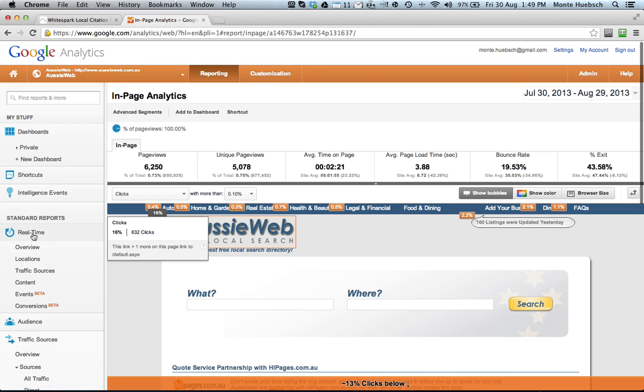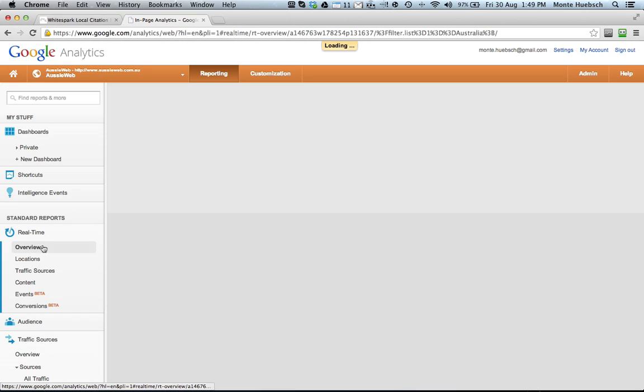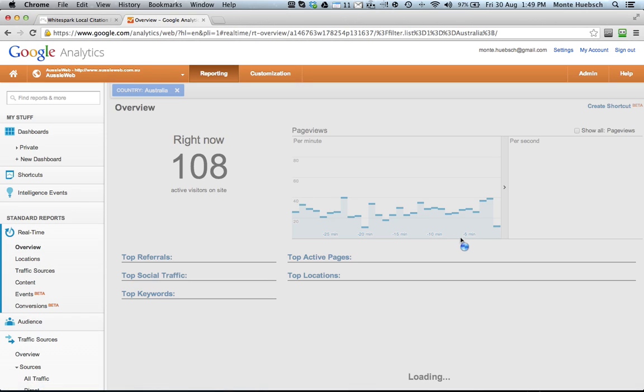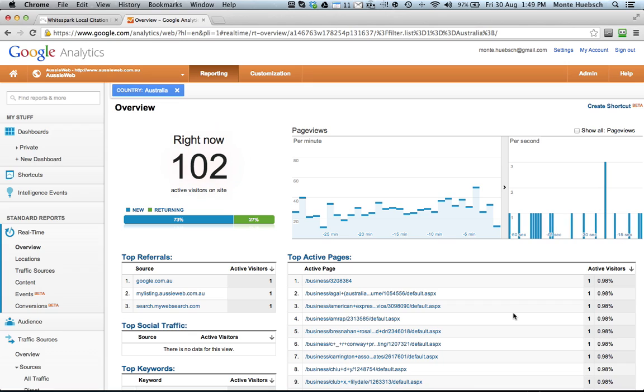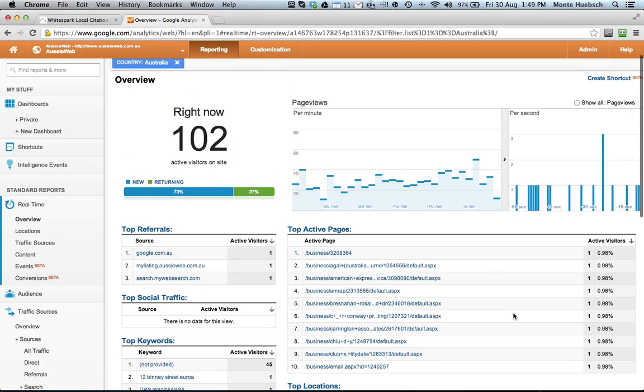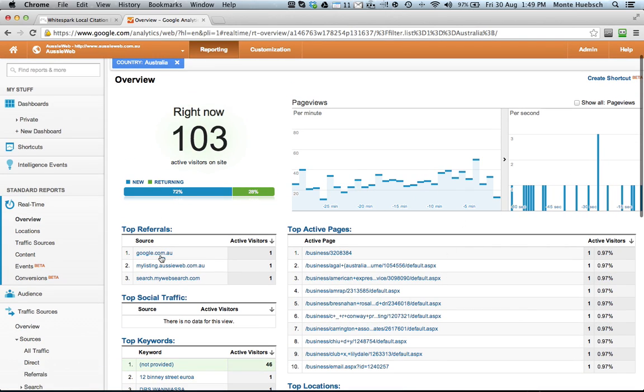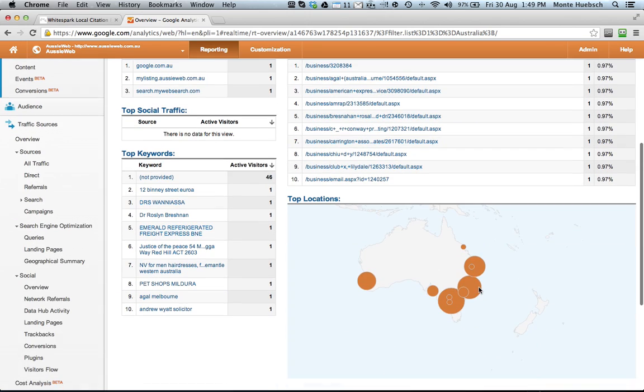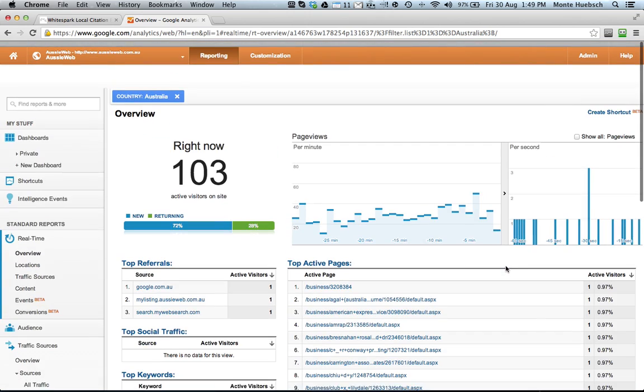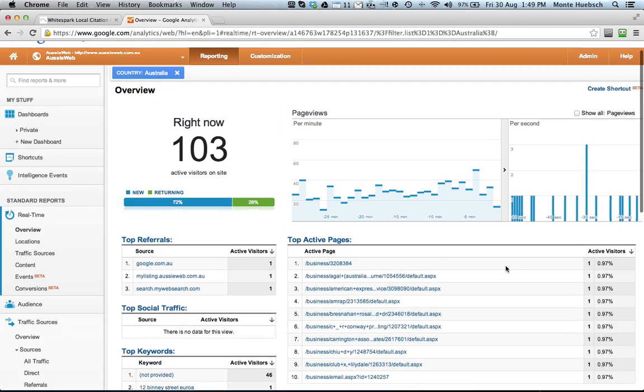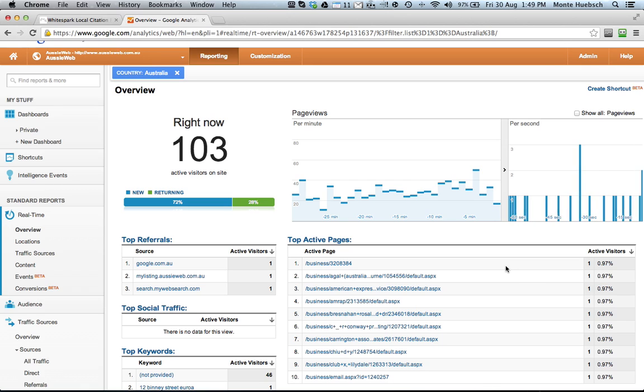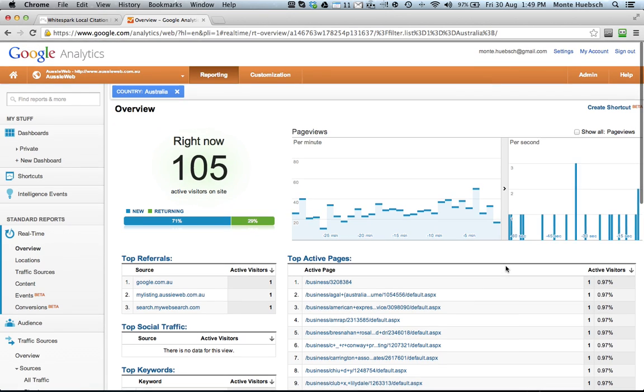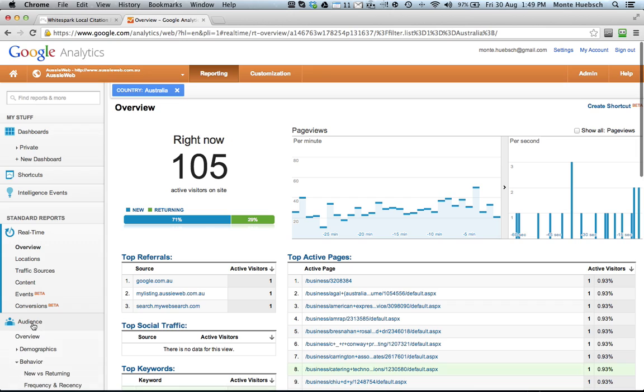It's real-time statistics. I love this because it's very voyeuristic. I can actually see how many people are on my site right now, what pages they're going to, where they came from, what part of the countries. It's a cool tool, but it only really works if you've got a high-volume traffic website.